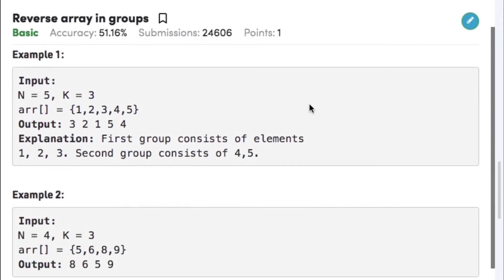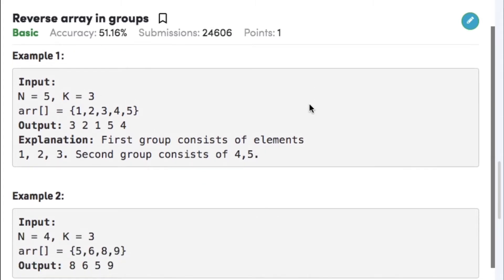Let's have a look at the examples. In example 1, the size of the array is 5, the value of k is 3, and the array elements are 1, 2, 3, 4, 5. We need to reverse the array in groups of 3. So the group 1, 2, 3 is reversed to 3, 2, 1, and the remaining group 4, 5 is reversed to 5, 4. So the output is 3, 2, 1, 5, 4.